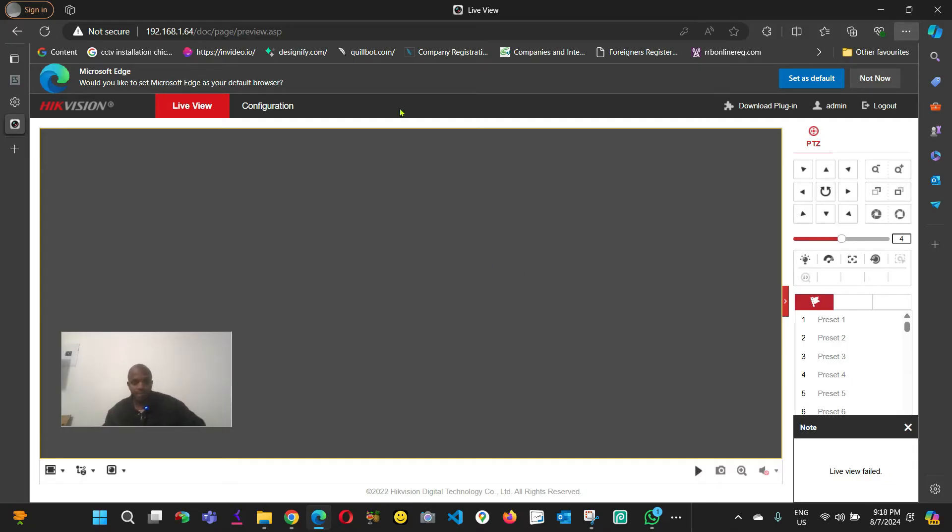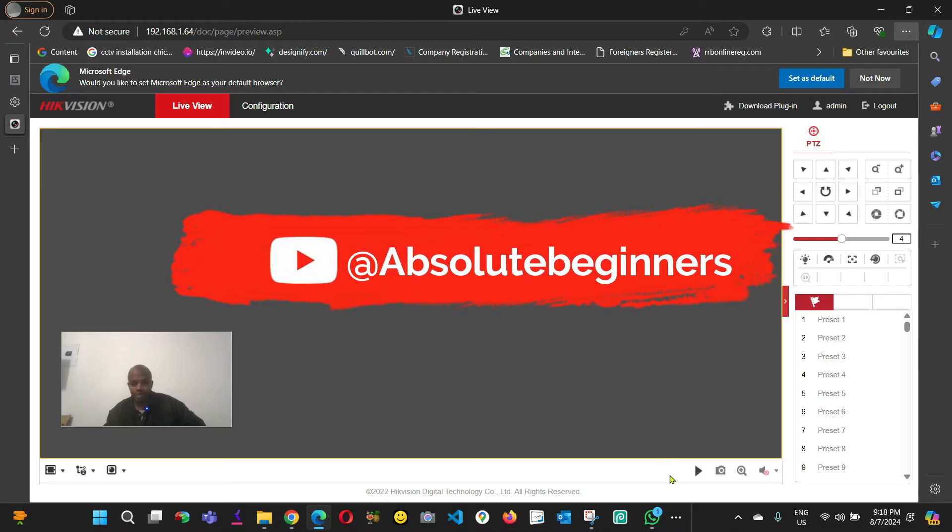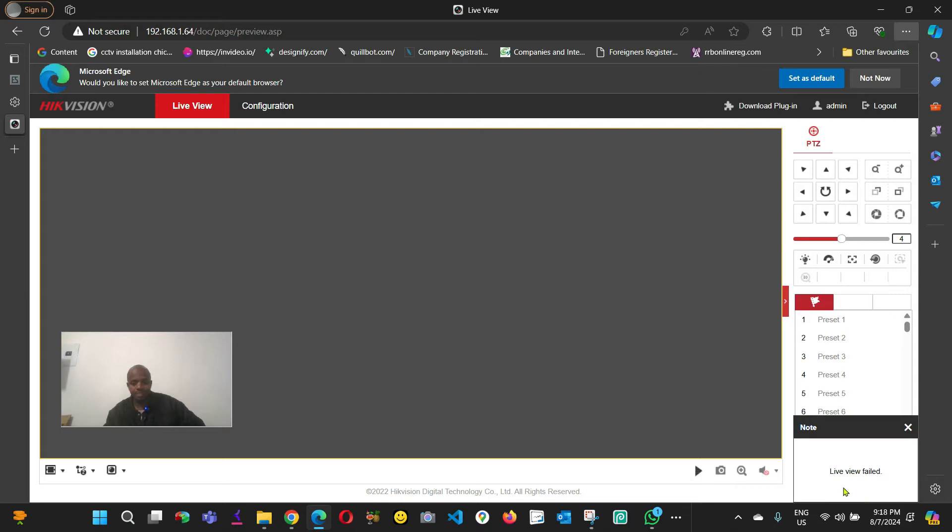On your browser, as you can see I'm using Microsoft Edge. If I click play, it's going to say 'live view failed'.